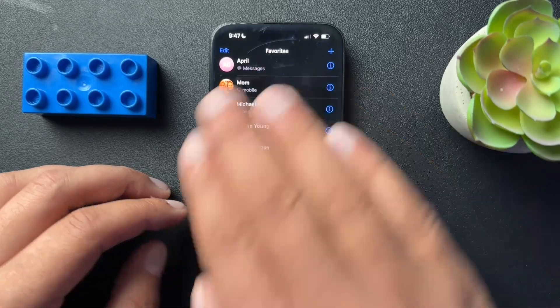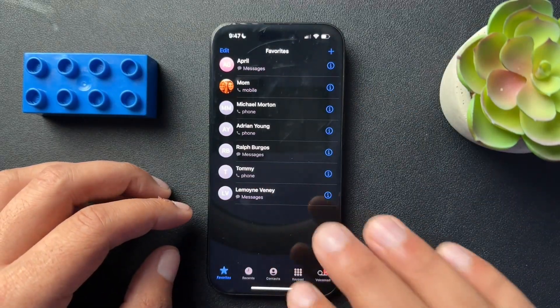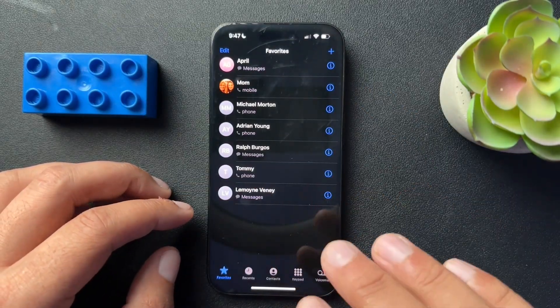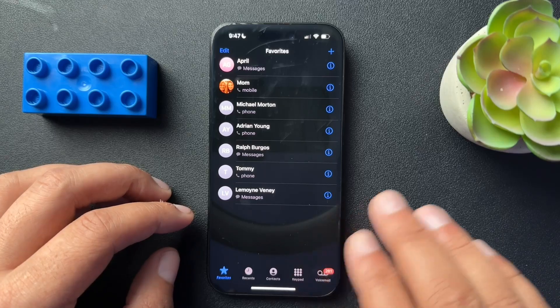So today I want to walk you through how to add favorites to your phone app. Now, this process, it's really easy, guys. It's super easy.